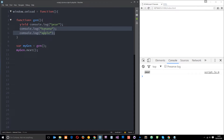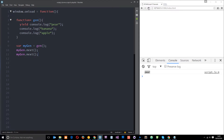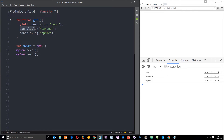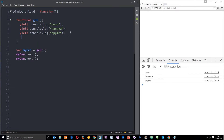To execute the remaining code after a pause, we just press the play button again using .next(). So we call mygen.next() again — it logs pear, pauses, then we call .next() again and it does the remaining code. Let's add in more yield statements — yield and yield — and then finally console.log('all done') at the end just to tell us we're finished.